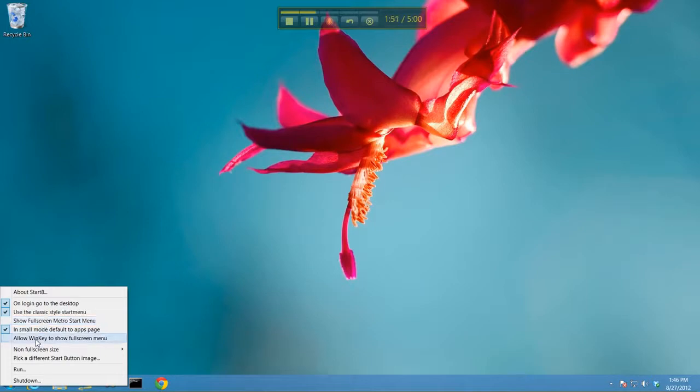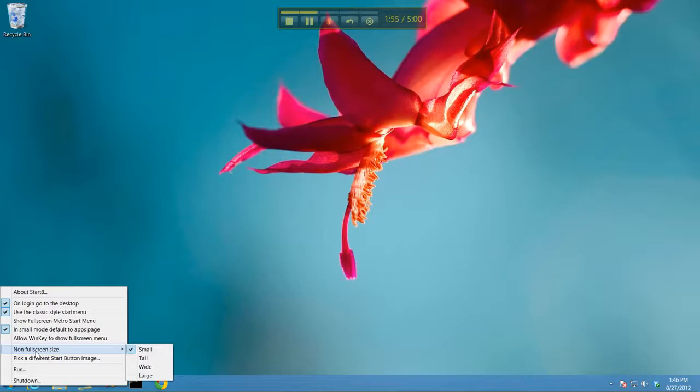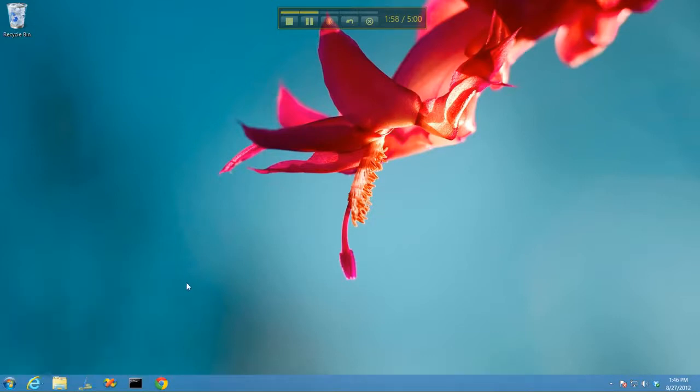You can also have it configured to go to the full screen Start screen if you want. Use the WinKey to bring up the Start menu, or I'm sorry, Start screen. And you have a bunch of options for what the image itself should look like.